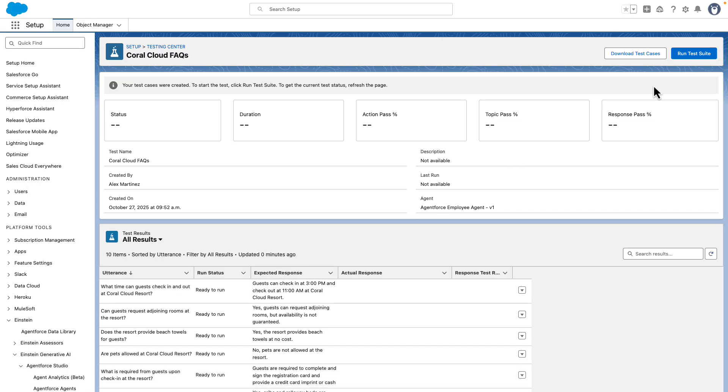And just like that, in a couple of minutes, you have 10 different questions and answers that were auto-generated from the FAQs PDF. For developers, this is a huge time saver. Auto-generated tests scale with your knowledge base, whether you're working with a short FAQ or hundreds of documents, and they keep your validation process fast and repeatable.